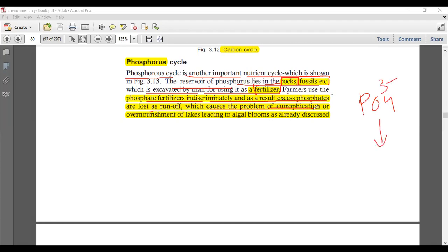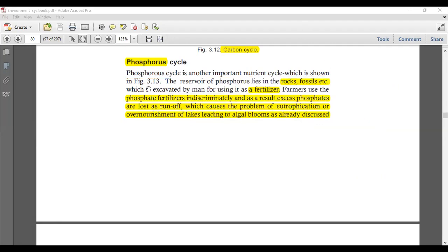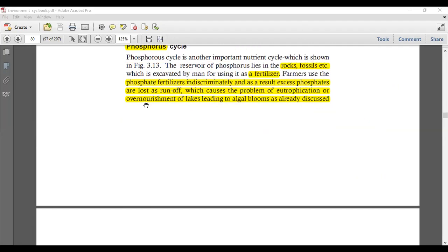The excess phosphate runoff reaches water bodies like ponds and lakes, causing eutrophication and over-nourishment of lakes leading to algal bloom — green algae grow much more. In terrestrial water bodies, phosphate is limiting, so eutrophication causes significant problems when phosphate is in excess.